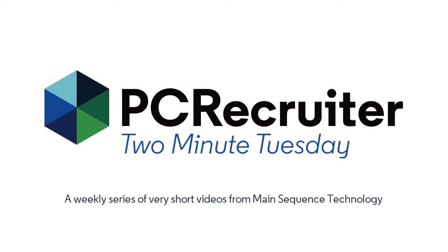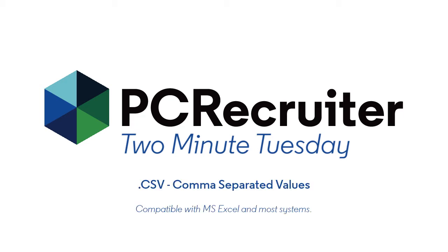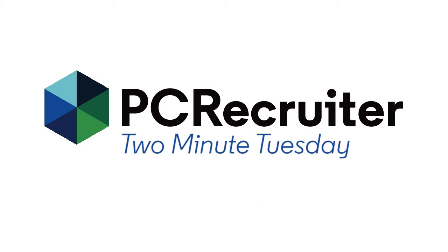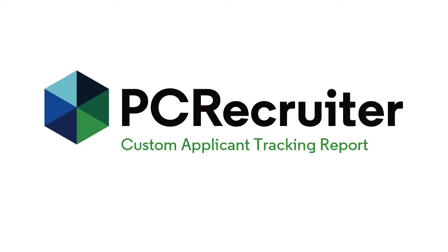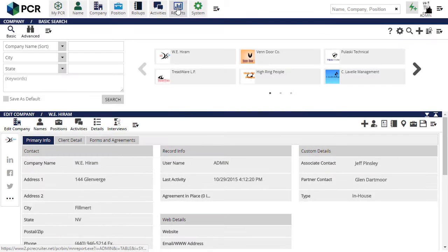On occasion, you may want to export information about your placements, either permanent or contract, as a comma-separated text file for further reporting or analysis in Excel, or for import into some other system. The most flexible method for accomplishing this task is to create a custom applicant tracking report.